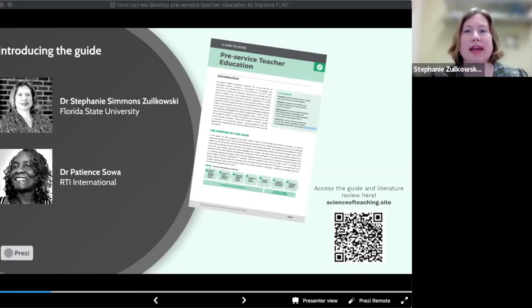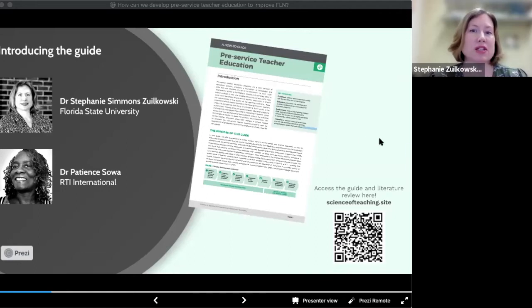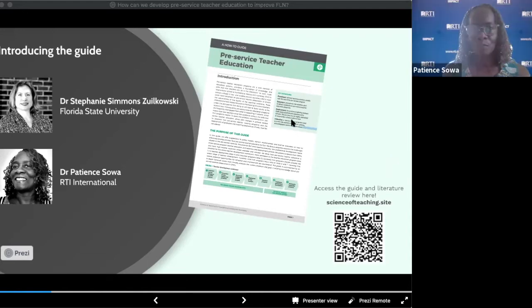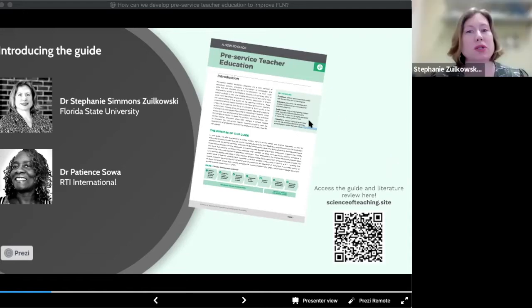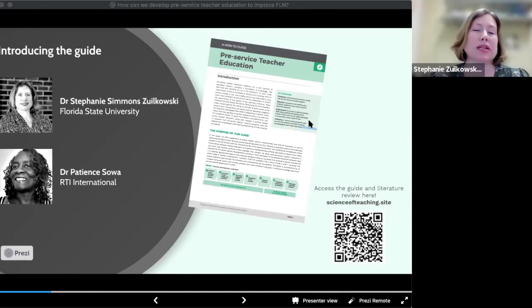My name is Stephanie Simmons-Lukowski, and I'm the Associate Director of the Learning Systems Institute at Florida State University. I'm one of the authors of the Pre-Service Teacher Education How-To Guide, and I'm happy to be here today with Patience to present it to you.